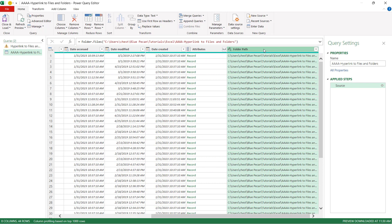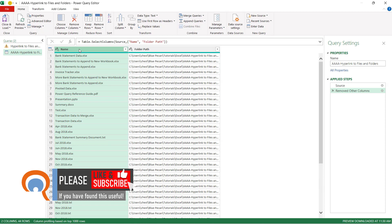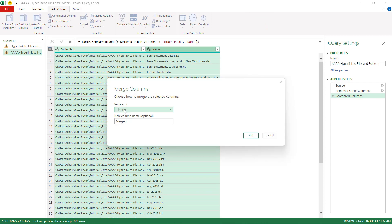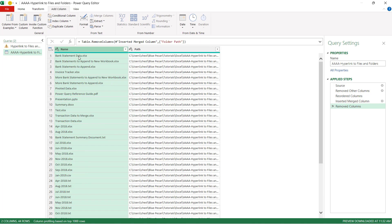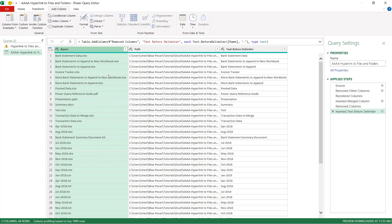In Power Query, select the Name column, then hold Ctrl and select the Folder Path column, then go to Remove Columns > Remove Other Columns. To reorder so Name is to the right of Folder Path, drag the Name column heading to the right. Then select both columns, go to Add Column > Merge Columns, set the separator to None, name the new column 'path', and click OK. Right-click the Folder Path column and remove it. To strip file extensions from the names, go to Extract > Text Before Delimiter, using a period as the delimiter, and click OK.